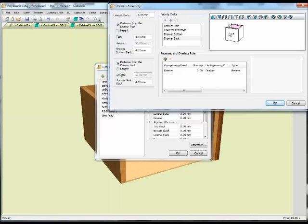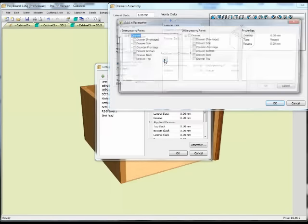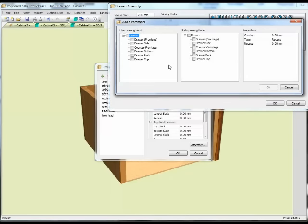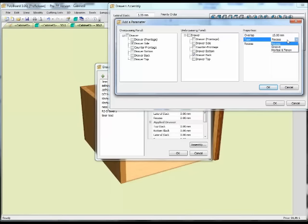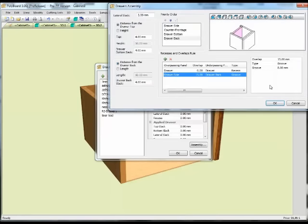What we want is the back of the drawer to be inset from the sides by 15mm. We don't want it completely flushed to the back of the side, but we want the sides overlapping. So we take a drawer side as the overlapping panel, go onto the back, and take it relative to the back of the drawer and give it an overlap of 15mm. And instead of having it butted against the sides, let's put a groove in — with the groove being 8mm. Let's see what that gives now.